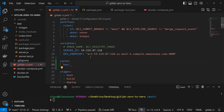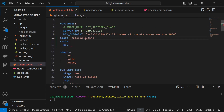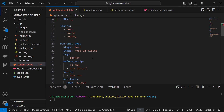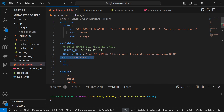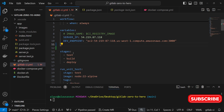If you define anything globally it's available for every job, similar to how global variables work. For example, if you define 'image: node:22-alpine' at the global level, every job will use that particular image. You can override it by going into individual jobs and defining the image you want each job to use. Similarly, if you define the cache at the global level, every job will use it, even ones that don't need to cache anything. So instead, we should go into each specific job and define the cache there.